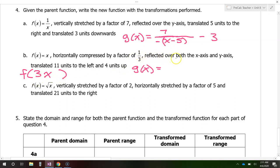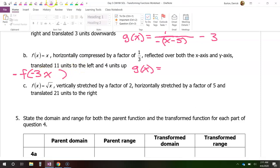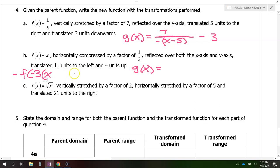We want it reflected over both the x-axis and the y-axis. If I put a negative out here, that's going to be reflected over the x-axis. If I put a negative in here, that's reflected over the y-axis. We also want it translated 11 units left, so I'm going to need another set of parentheses. To the left is actually going to be a plus in the equation, so 11 units to the left would be x plus 11. And then 4 units up would be a plus 4 on the end. So just for a generic function, this is what it would be.